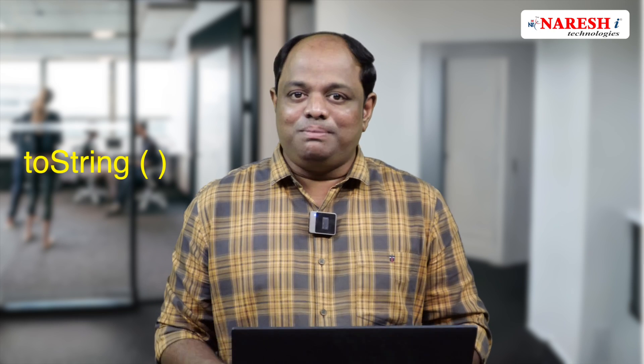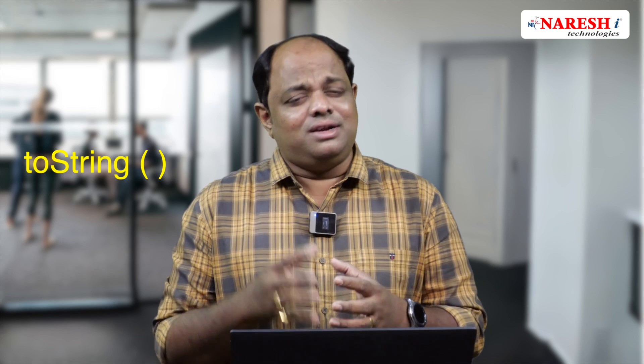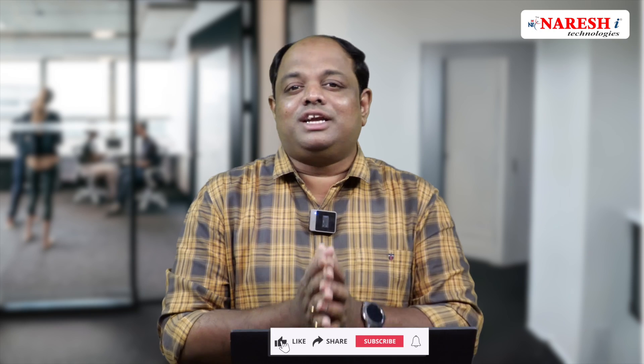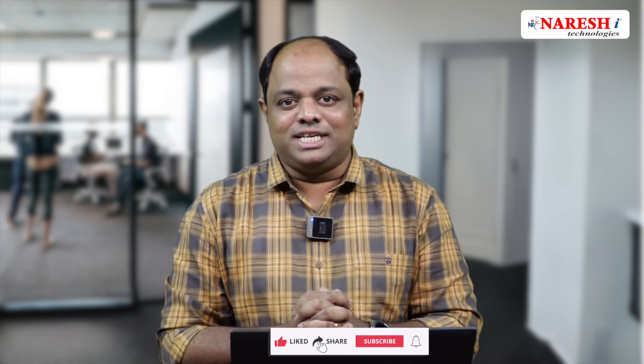Hello Java enthusiasts! Welcome back. Today we're going to discuss the toString method in Java. The toString method is present in Object class. By the end of this session, we'll uncover how the toString method can transform object representations.